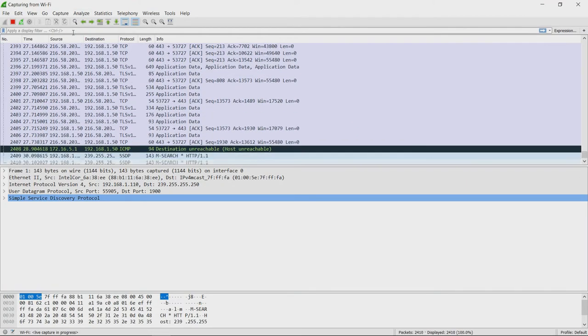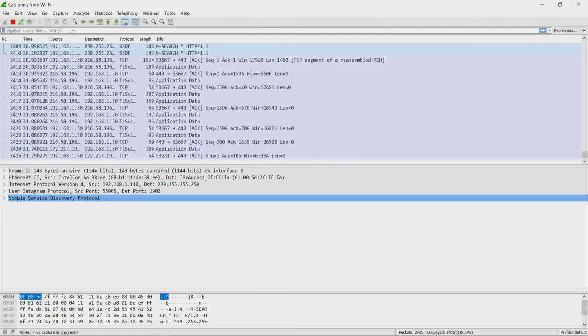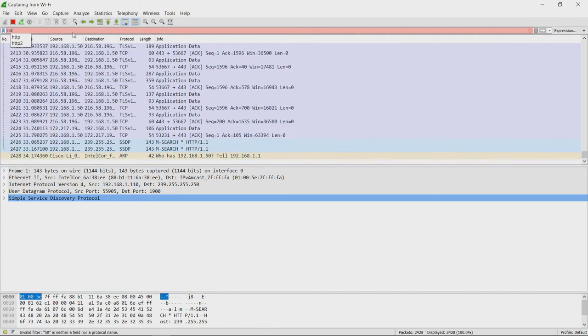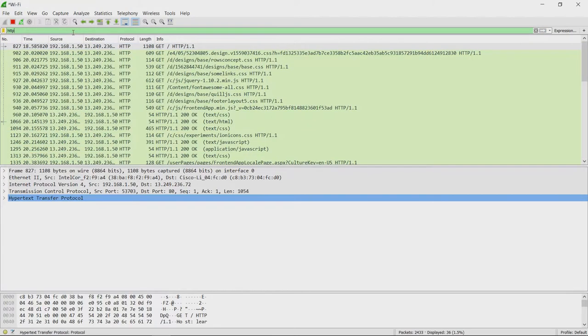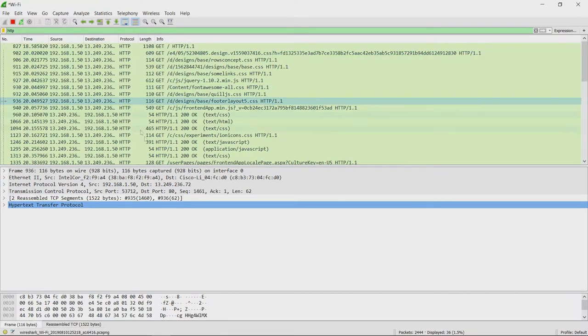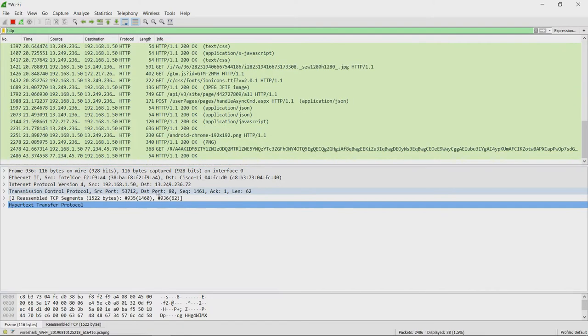We know the protocol that the website is using is HTTP. Let us filter out this and let us try to see what is the port number here. What we see here is the destination port number is 80 and source port number is 53712.